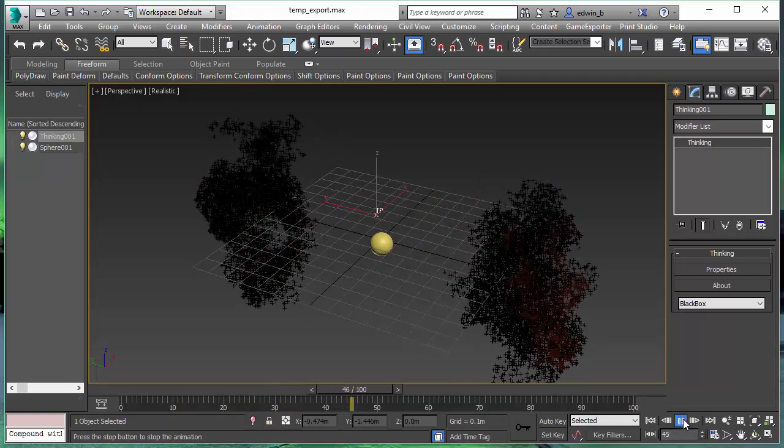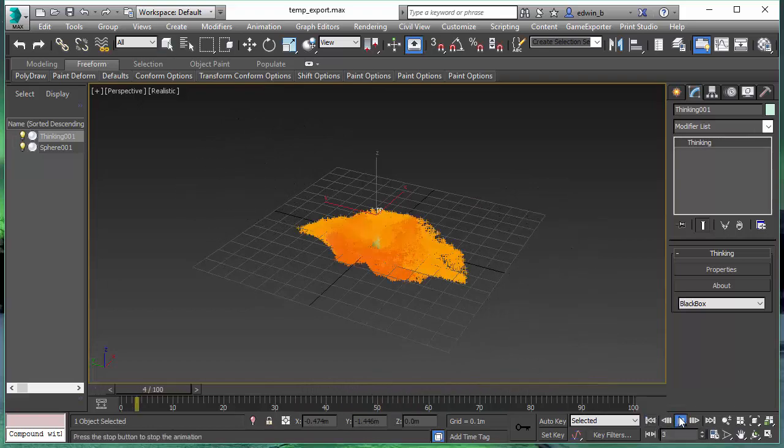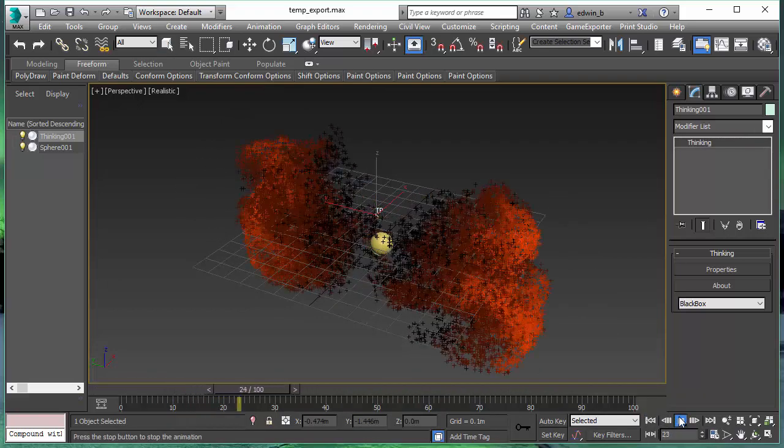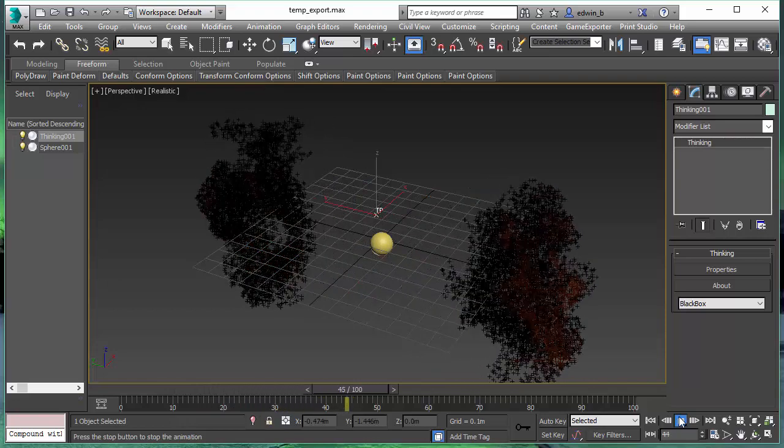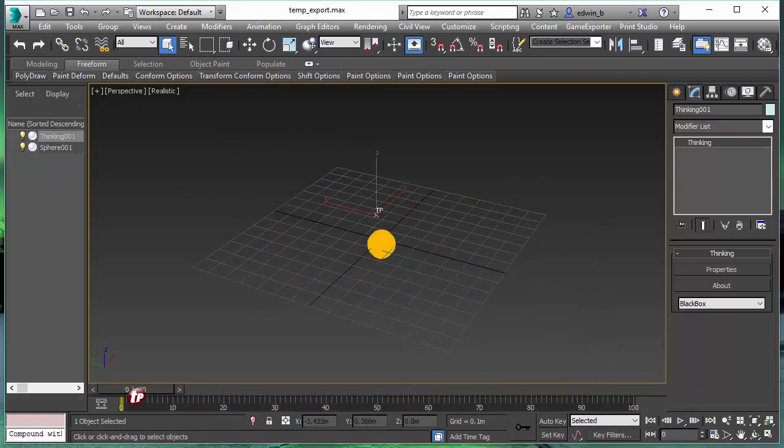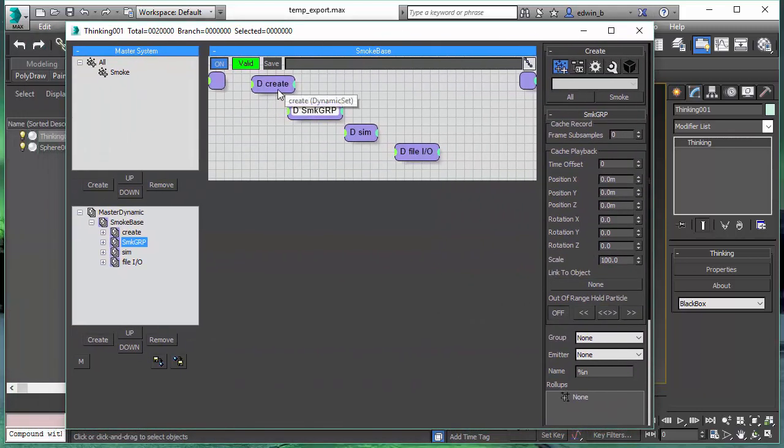The new option we have is a Direct Alembic Export from Thinking Particles. Here in this scene, we have a simple smoke setup and we are going to use the scene to export a particle system into an Alembic file.